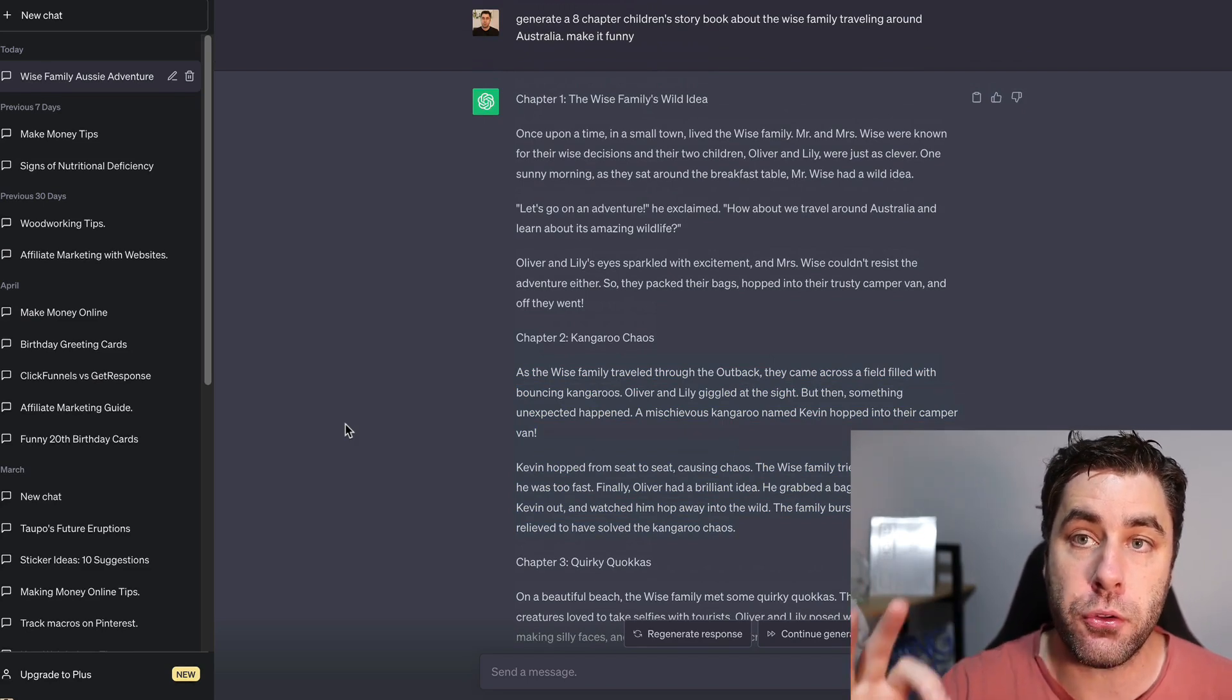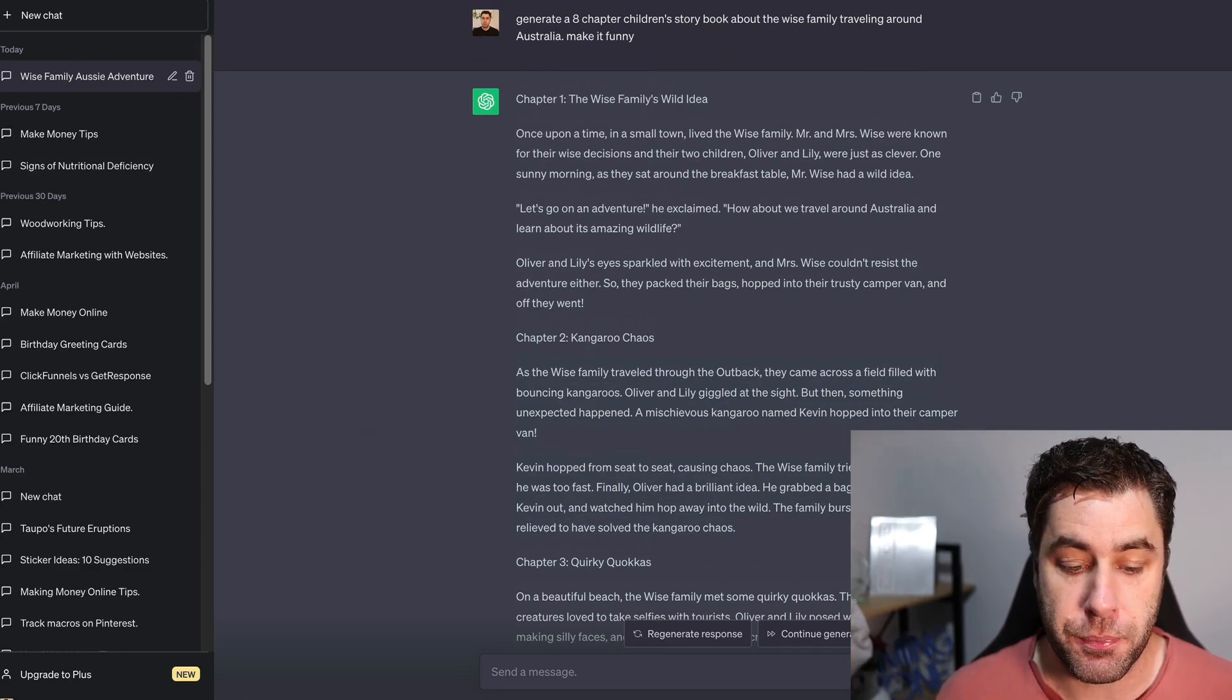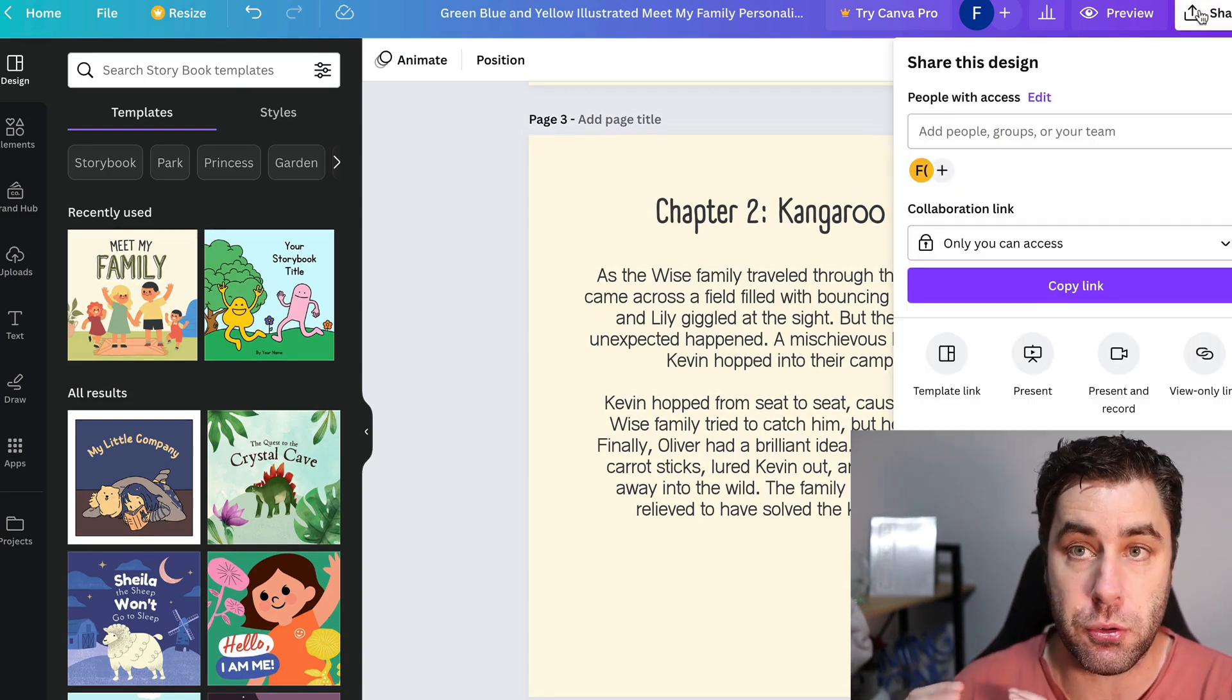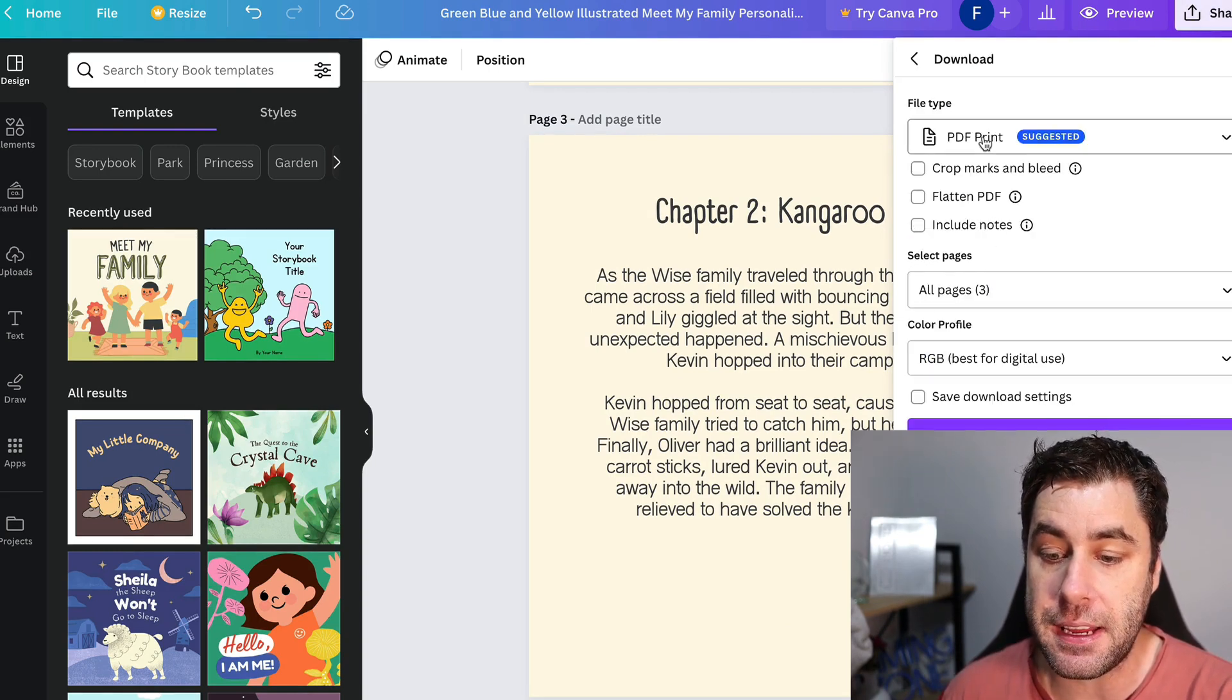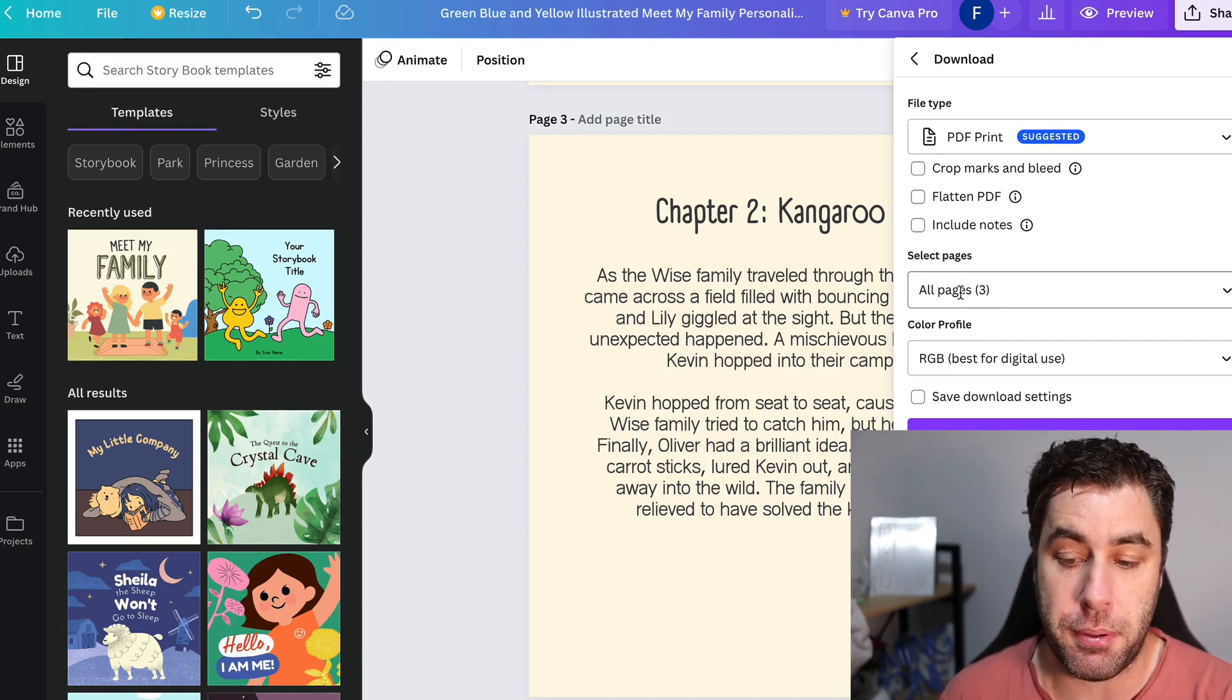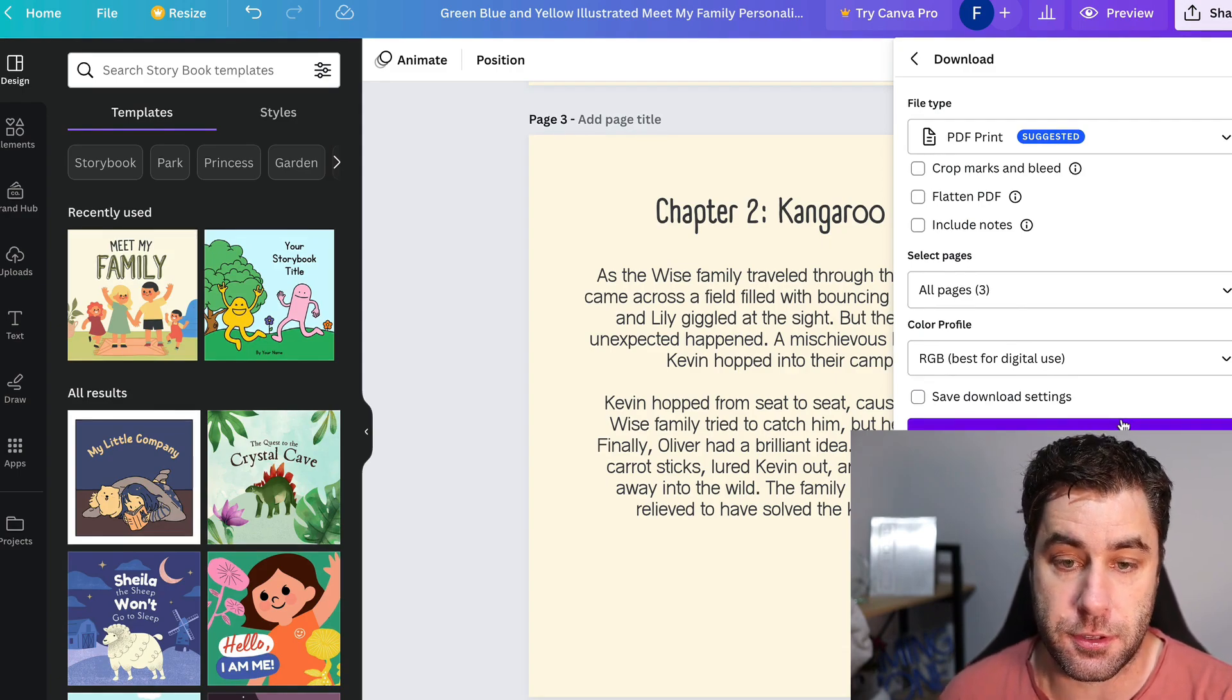So how do you make money online with AI using this strategy? First of all, you want to go back to here and you want to go to share. Once you have your eight or ten chapters or whatever you have, you just want to go to download and you want to download it in a PDF format. It's going to tell us how many pages we have. So make sure it lines up with how many pages you have, and then you're going to go ahead and download this.